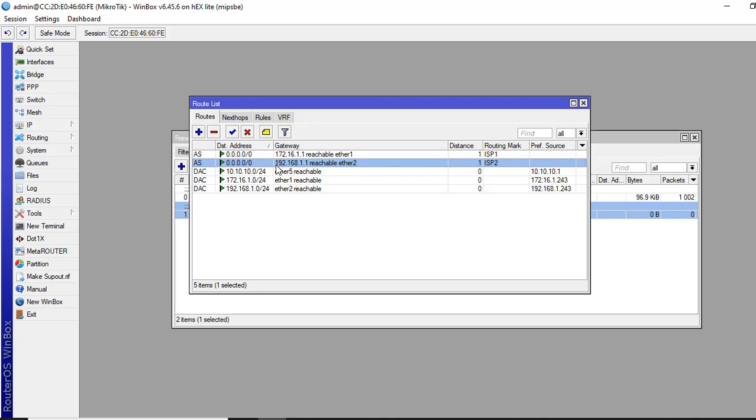So Group A will be routed to ISP1 and Group B IP will be routed to ISP2.